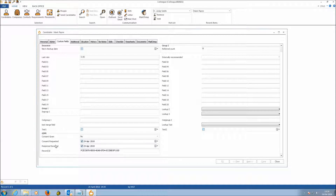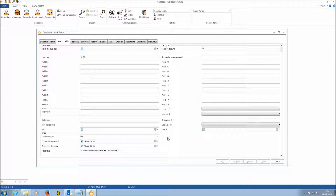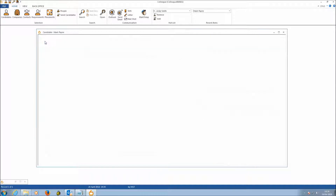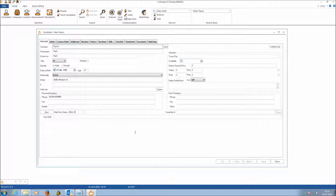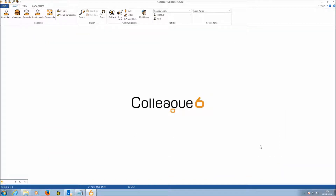You could do date range searches against candidates where you've requested consent but not had a response back, or look for candidates that have not given consent. That will be covered in the Right to Be Forgotten component — we now have a candidate that needs to be deleted from our system.